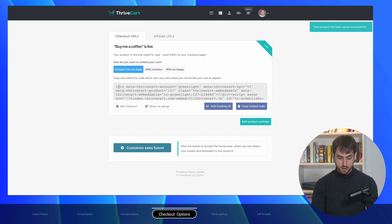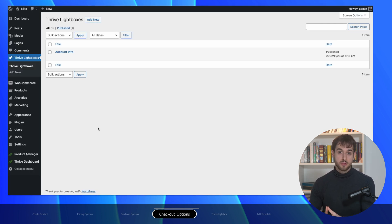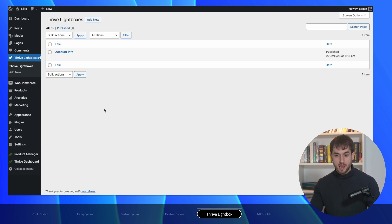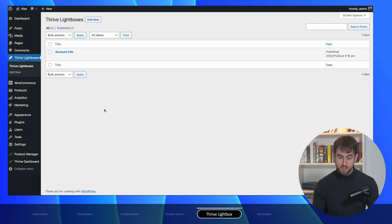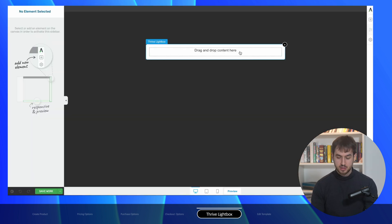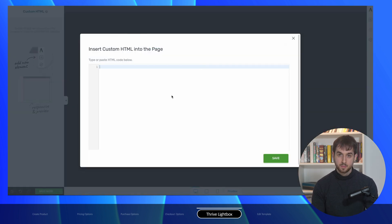Now we are in the last step inside Thrive Cart. We need to grab our HTML code. What we're going to do now is create a new Thrive Lightbox — and in a second you'll understand why. In the back end of the website, once you install Thrive Architect you get Thrive Lightboxes, which essentially consist of a pop-up. You can assign a button or text element to display a Thrive Lightbox as a pop-up. I'm creating a new Thrive Lightbox, calling it 'Tip,' launching Thrive Architect, and inside the lightbox adding a new HTML widget where we paste in the HTML code we grabbed from Thrive Cart.